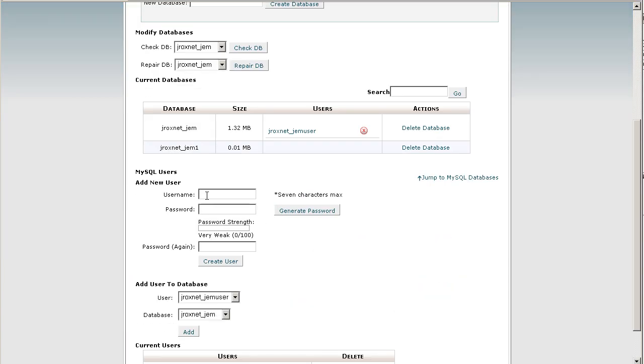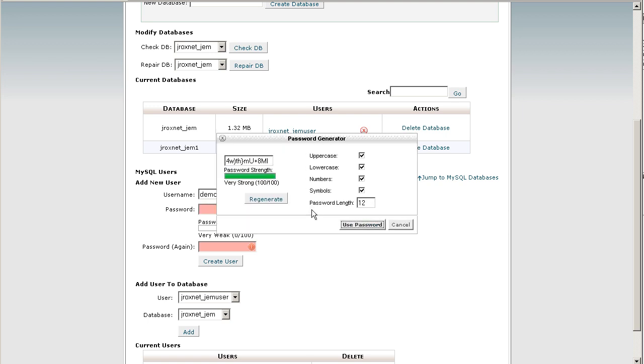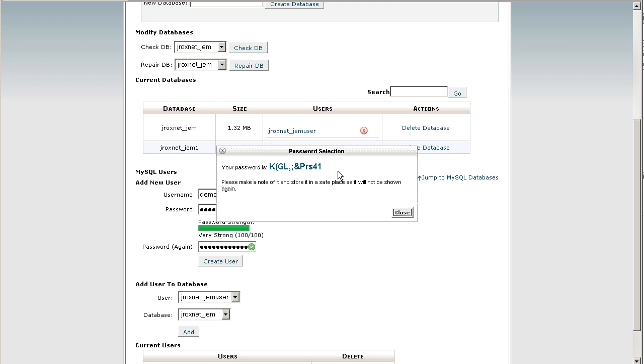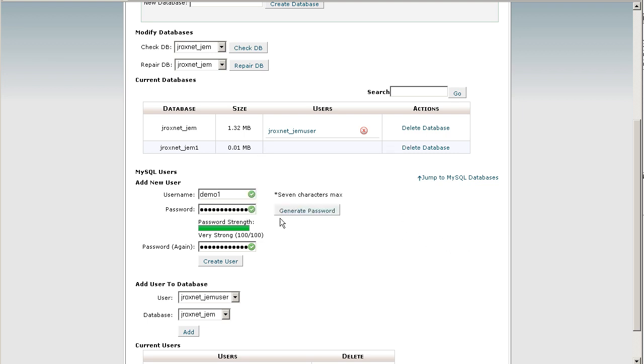Now what we have to do is create a MySQL username and password that will access that database. So we'll create a demo user, let's say demo1, and then we'll click on generate password to create a fairly secure password. Let's click on regenerate here. So let's use this password. Make sure you copy and paste that so that you can use that later when you install Gem. Click close and let's click on create user.